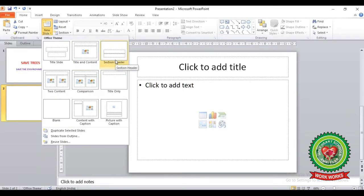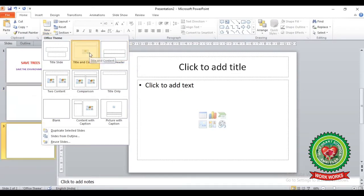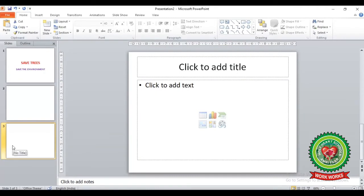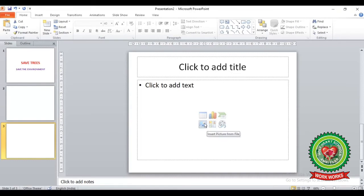These layouts are ready-made patterns used to work with our slides. For example, if we select 'Title and Content,' you can see all the small icons present on your slide. By clicking on these icons, we can simply insert things on our slide quickly.